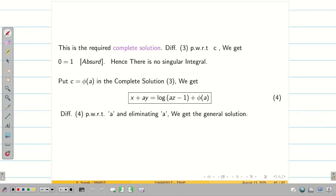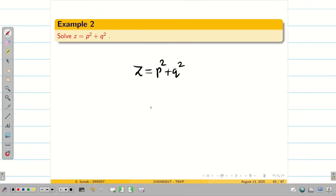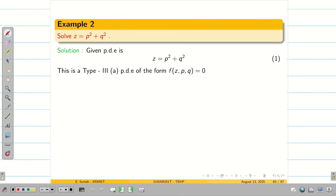For more clarity, let us see one more problem of the same kind. The given problem is Z = P² + Q². The problem consists of Z, P, and Q, so it is type 3 with Z. Let us take the given equation as equation 1.